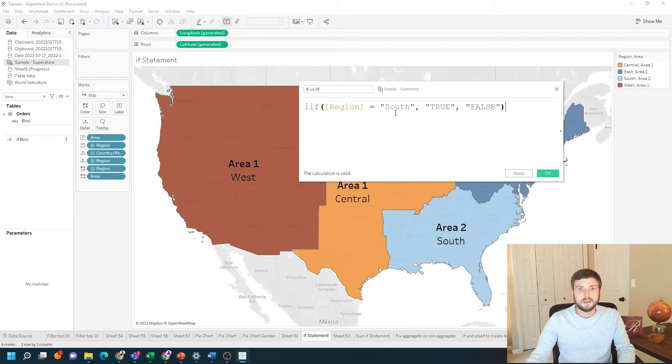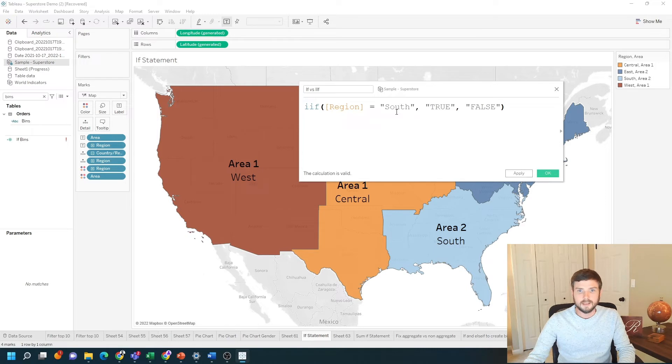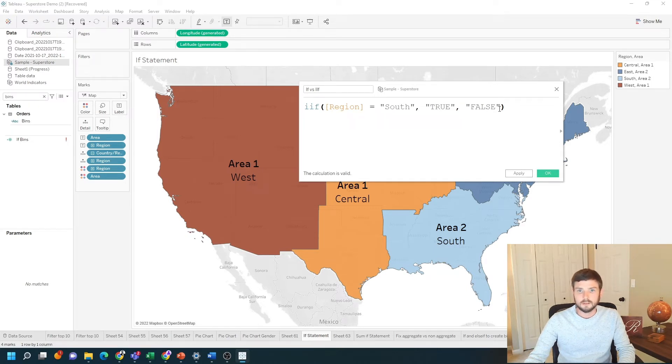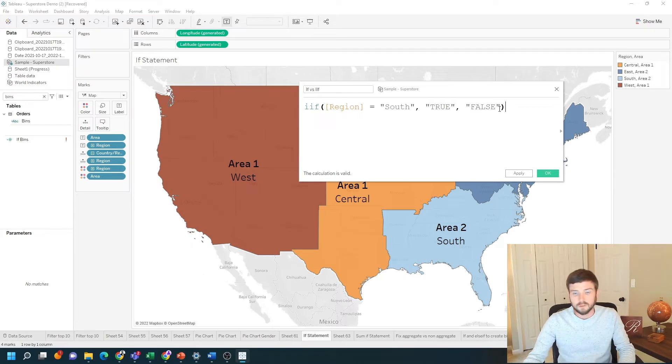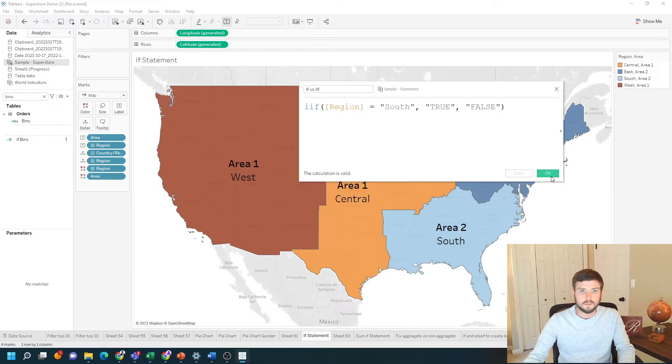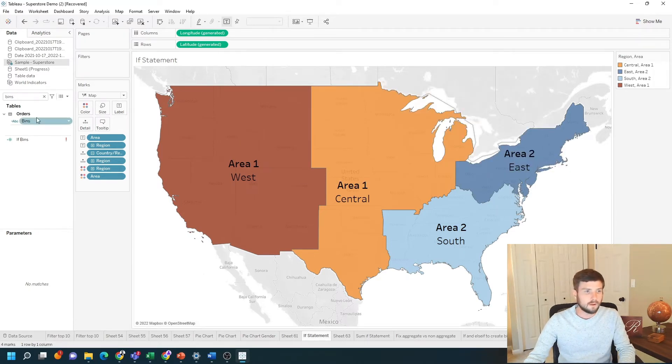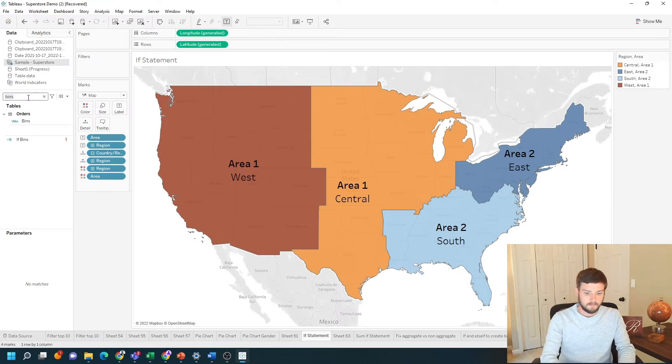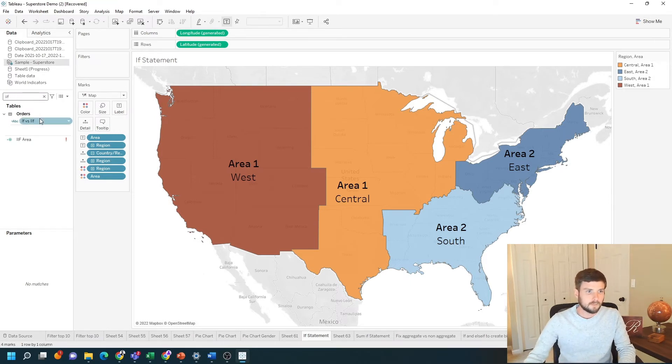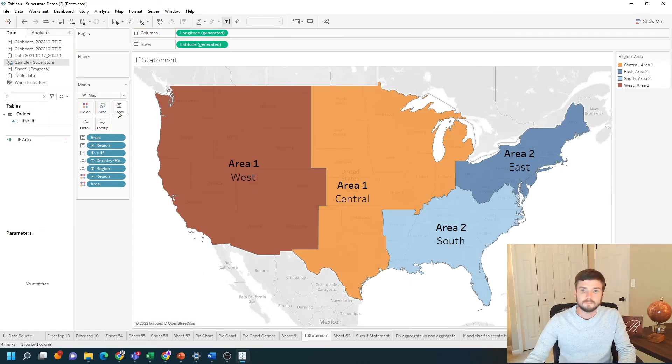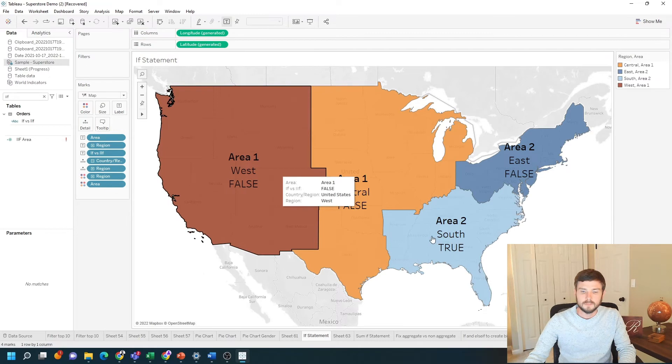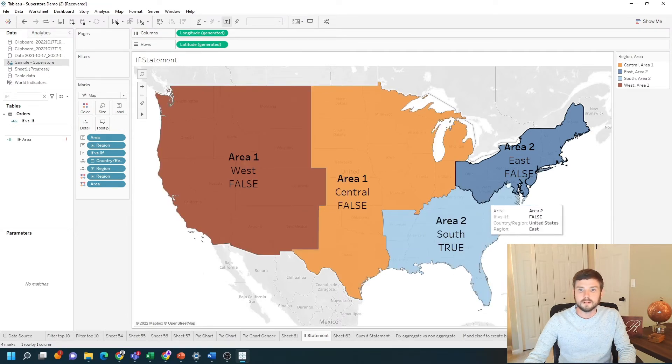So the IIF function takes a test, outputs if the test is true and outputs another value if it's false. Apply, okay. Let's put that IIF on text. See that south is true, everything else is false.